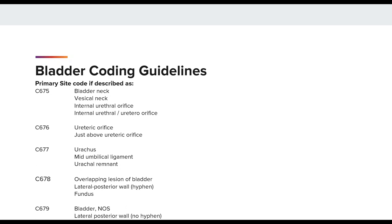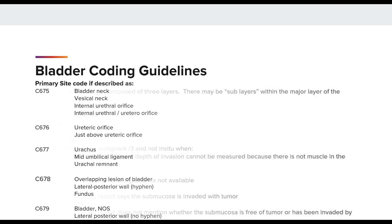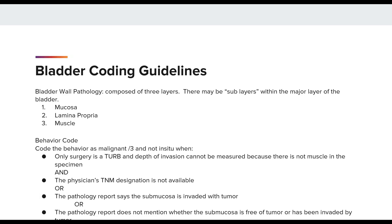These are the remaining site descriptions with their codes. The bladder coding guidelines also include the bladder wall pathology of the three main layers, which are the mucosa, the lamina propria, and the muscle. There is also a bladder wall table containing the sub-layers, the synonyms, staging, and description.